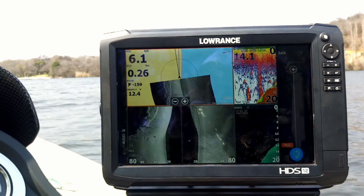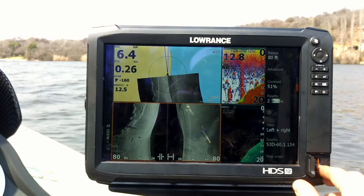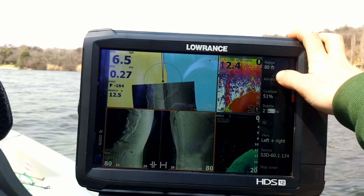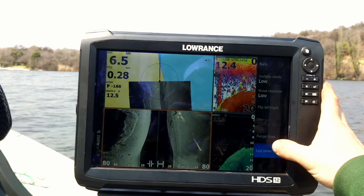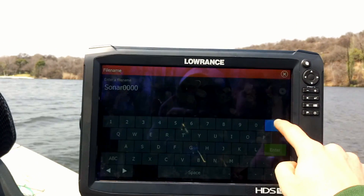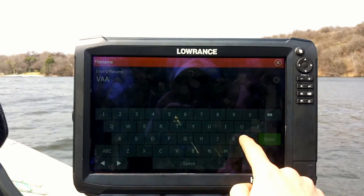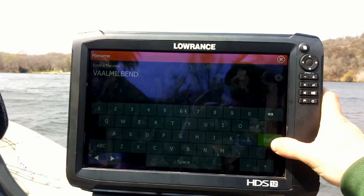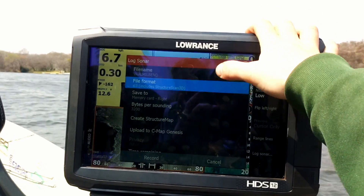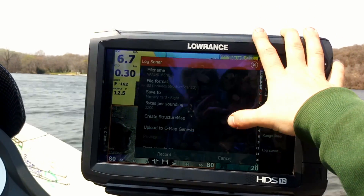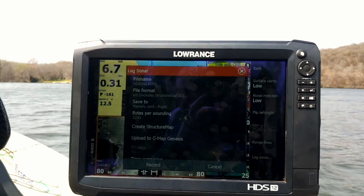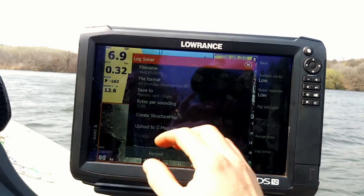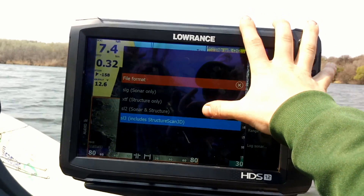Then to actually create the structure map, I'm going to tap on any sonar, downscan, or sidescan page. I'm going to hit Advanced, Log Sonar, give it a name — so let's call this Val Mill Bend. Sorry about the wind, it is quite windy today. Hit Enter. Now I've got the Structure Scan 3D Transducer, so I want to select SL3. If you have a Total Scan, LSS2HD, or one of those transducers, you're going to want to select SL2.